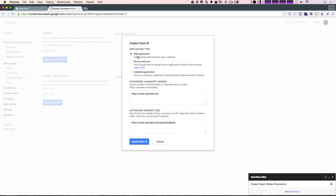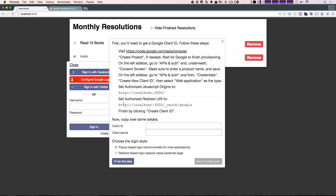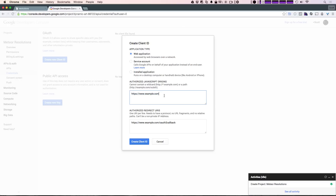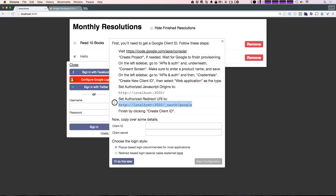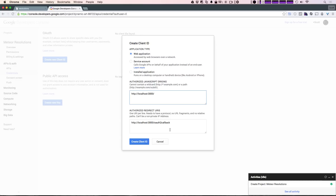We'll click 'Create New Client ID' from the OAuth section, and let's select 'Web Application', which is already selected for us. Now for the authorized JavaScript origins and authorized redirect URIs, we're going to get those from the configuration window. Authorized origins are just going to be our localhost with the port. You'll notice it automatically adds the OAuth callback, but we want the authorized redirect URI to actually be something different — it's '_oauth/google'. That's what our application is going to respond to, so we can paste that in and click 'Create New Client ID'.